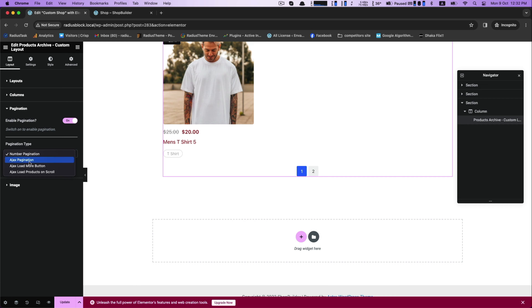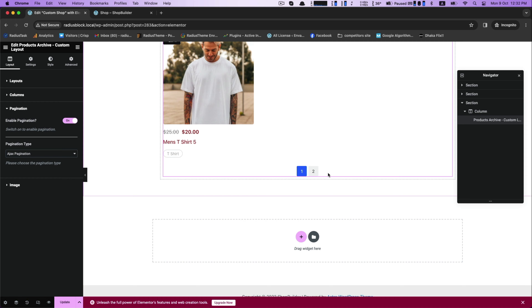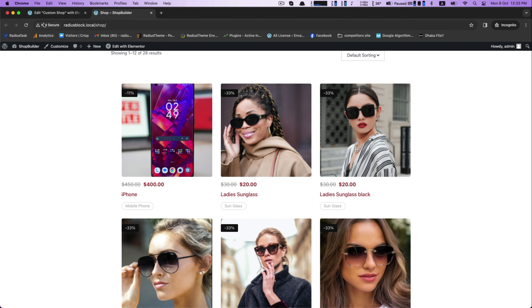Next is AJAX pagination. It lets your website frequently update with new products without reloading each and every time.